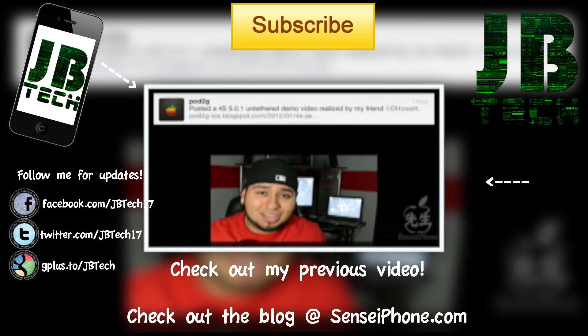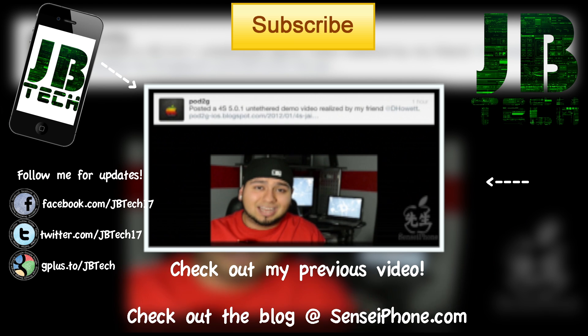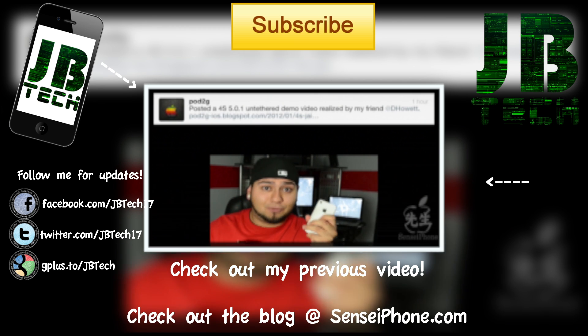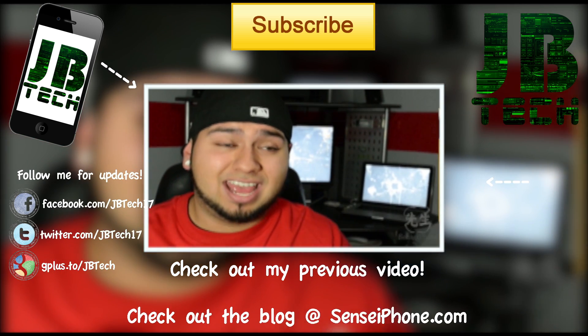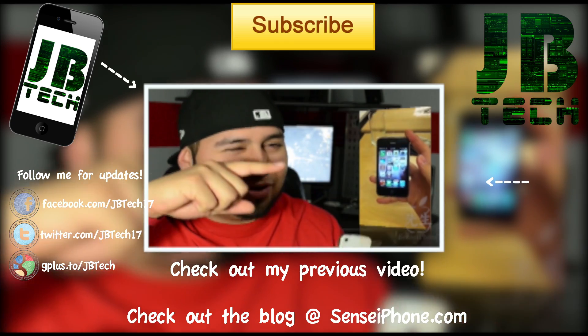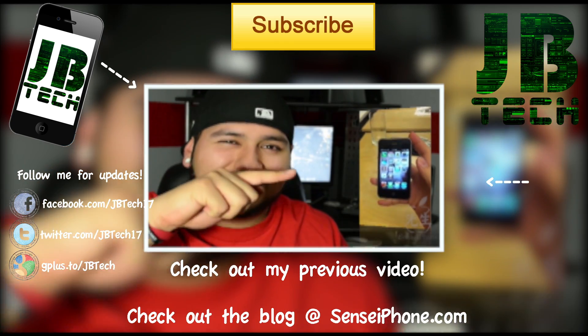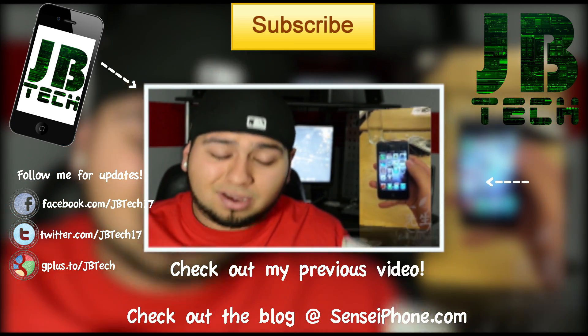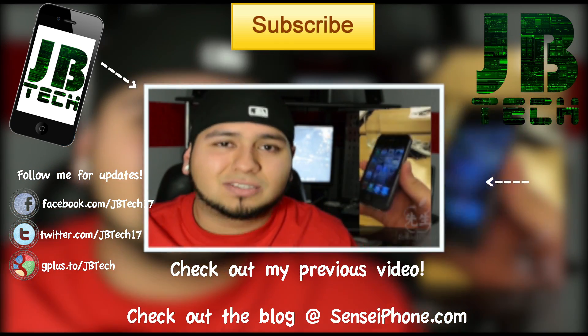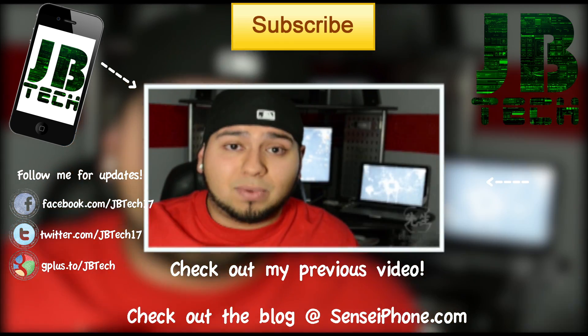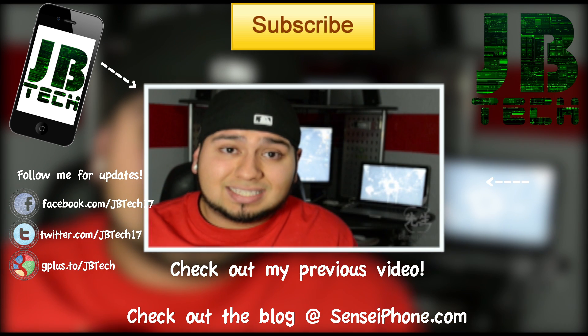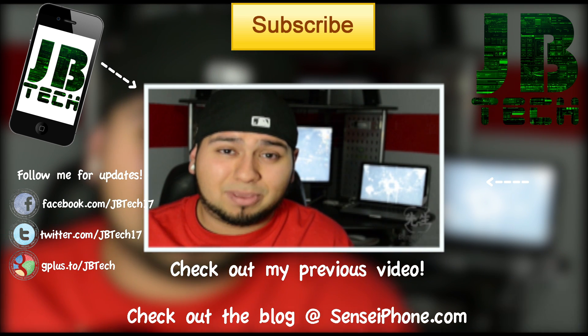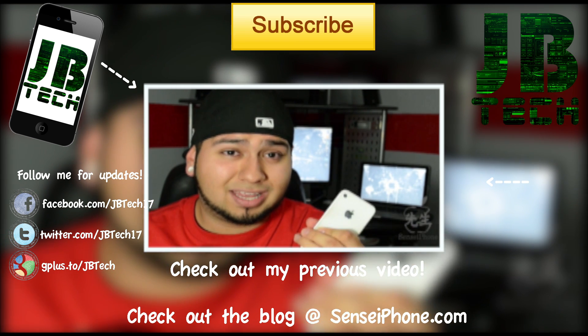If you do want more information about the iPhone 4S and the iPad 2 untethered jailbreak, be sure to click on the link on the screen or you can also check it out in the description below. I will have a link to my video giving you a little more detail of when it's supposed to be released and all of that good stuff.